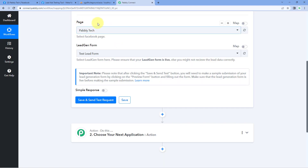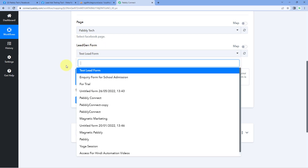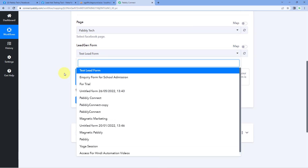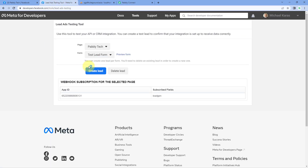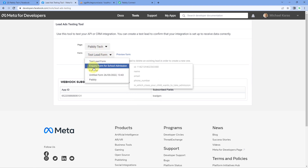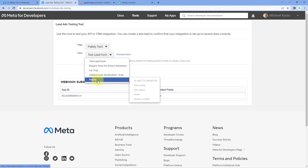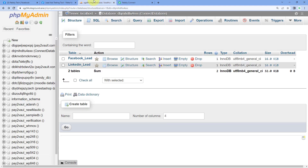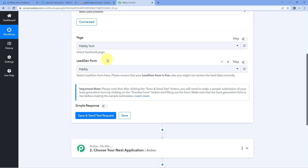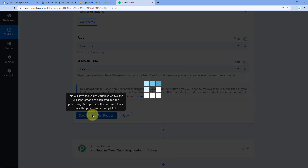After selecting a Facebook page, it asks us for the lead gen form. It is most likely that within a single Facebook page, you might have created multiple Facebook Lead Ads forms. Here in this particular Facebook page, I have a few trial and test forms. Out of these, there is a form named 'Pabbly.' I am going to select this particular form. After selecting your lead generation form, just click on 'Save and Send Test Request.'